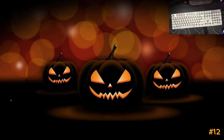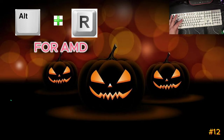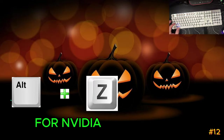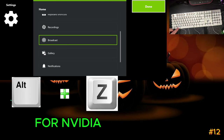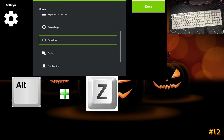This last one is mainly for NVIDIA graphics cards — I believe the AMD equivalent is Alt+R. For NVIDIA, hit Alt+Z and it brings up your NVIDIA overlay. It shows performance, clocks, and you can have an overlay showing frames per second while in-game. There are quite a few things NVIDIA has for that overlay.